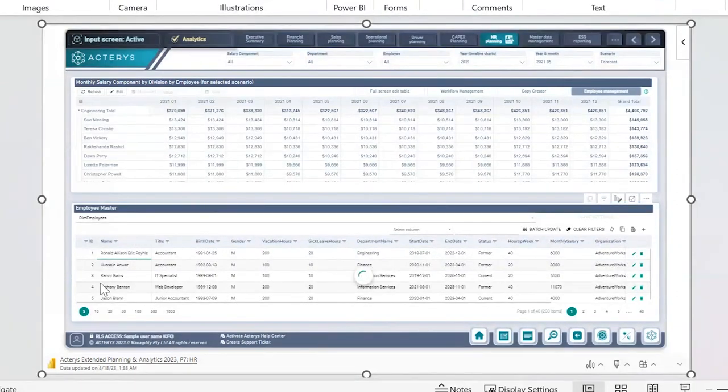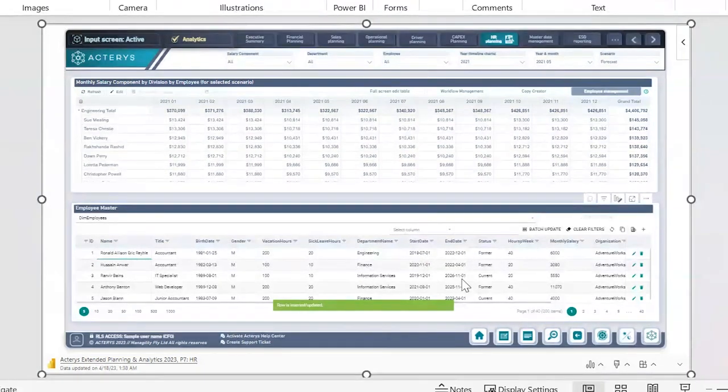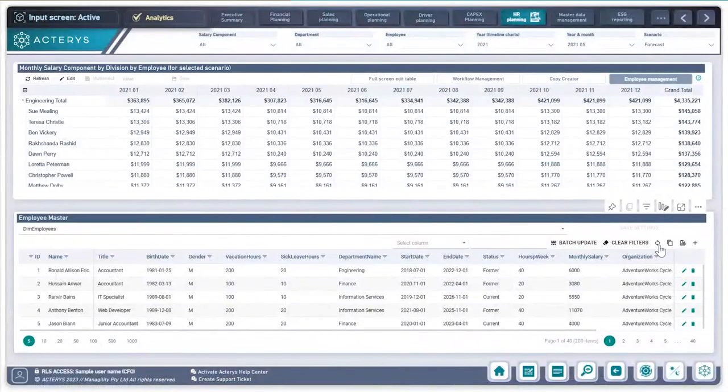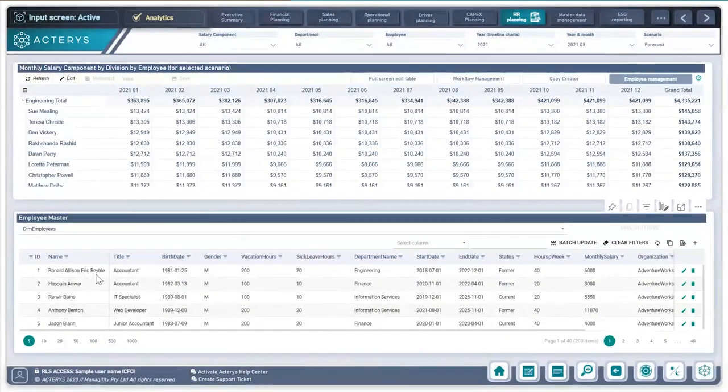I've committed that change back to the consolidated environment through PowerPoint. As I bring up my Power BI report and refresh it, you'll notice that Ronald Allison Erick becomes Ronald Allison Erick Ryla.